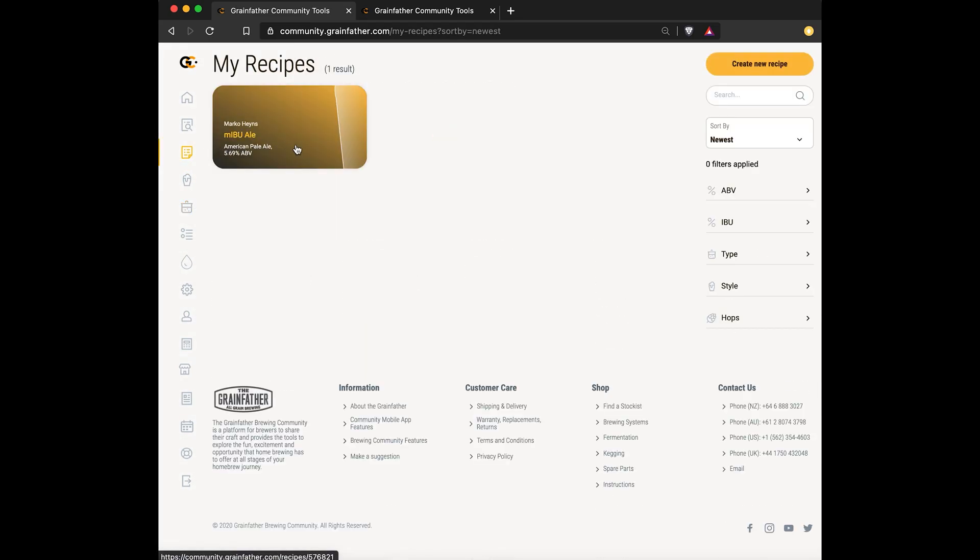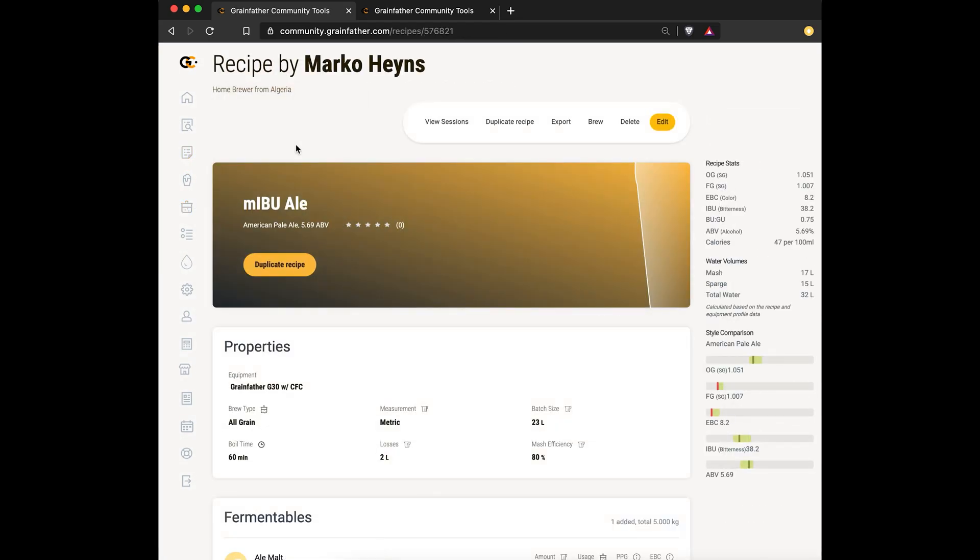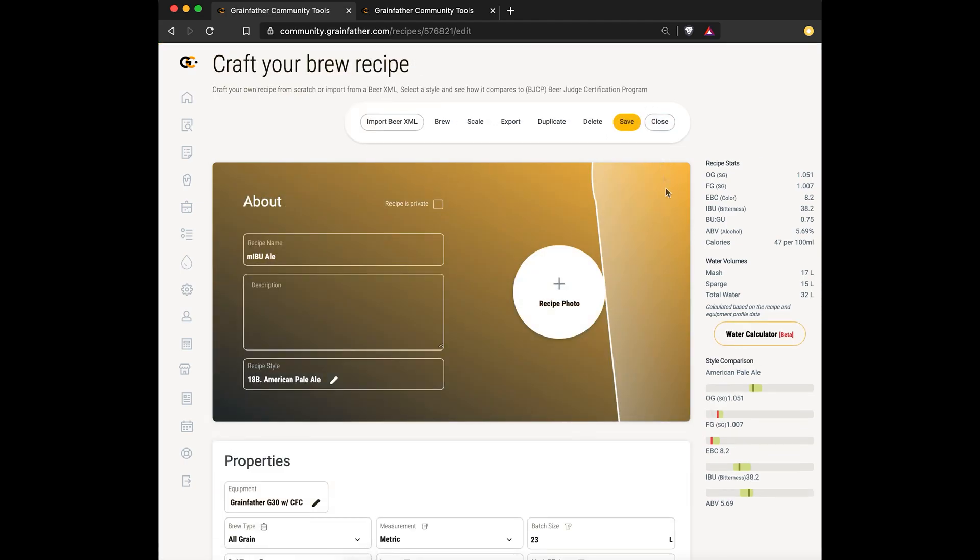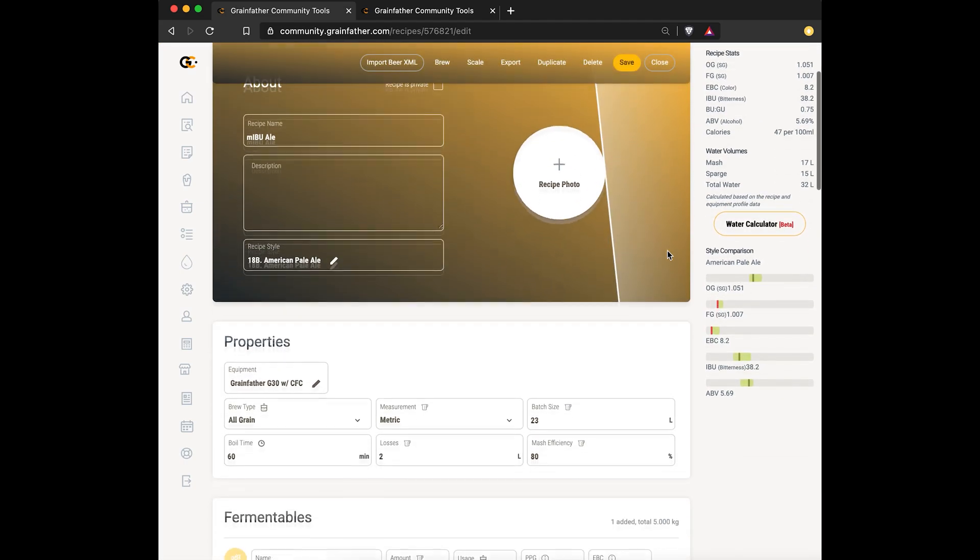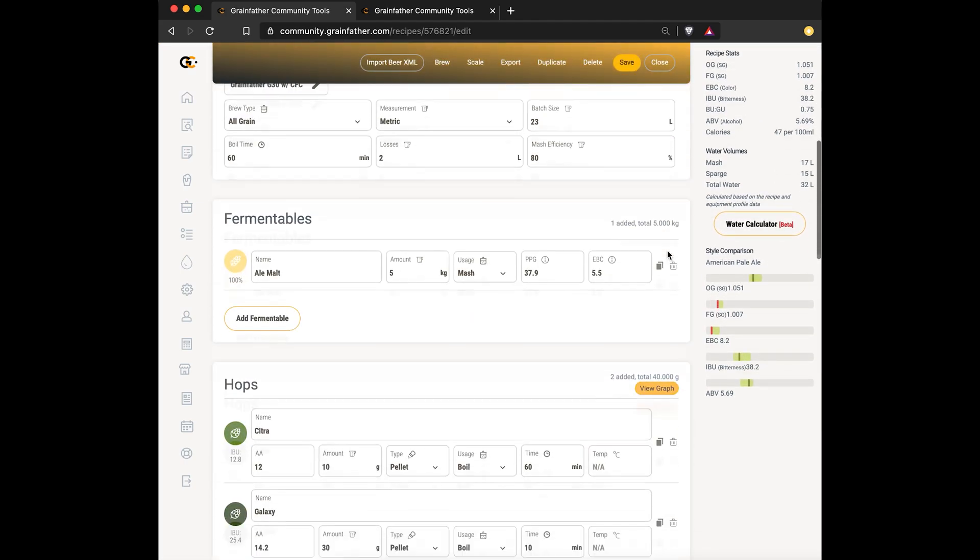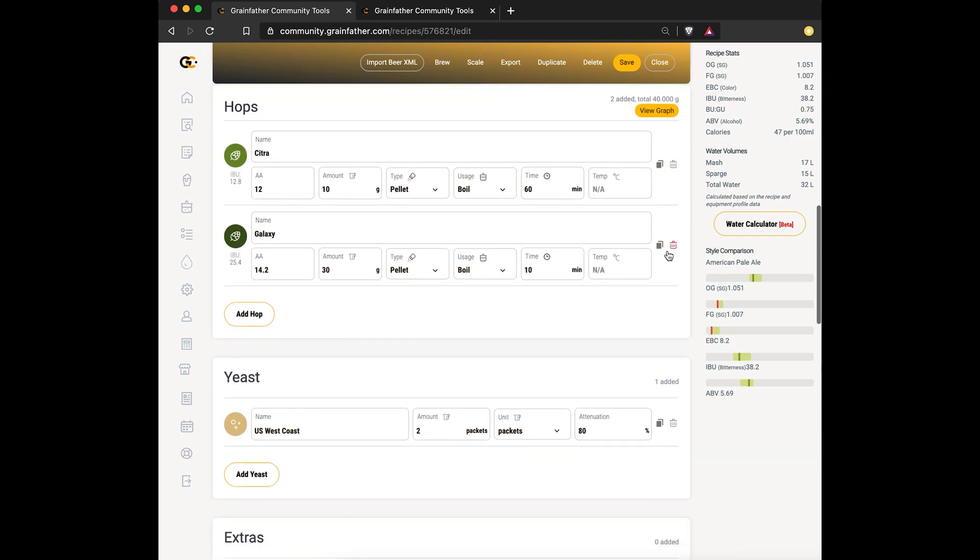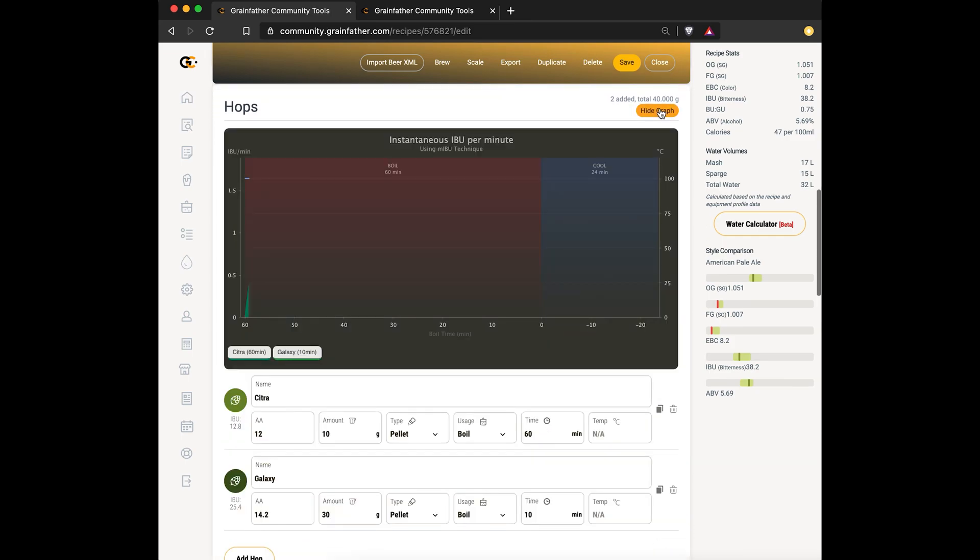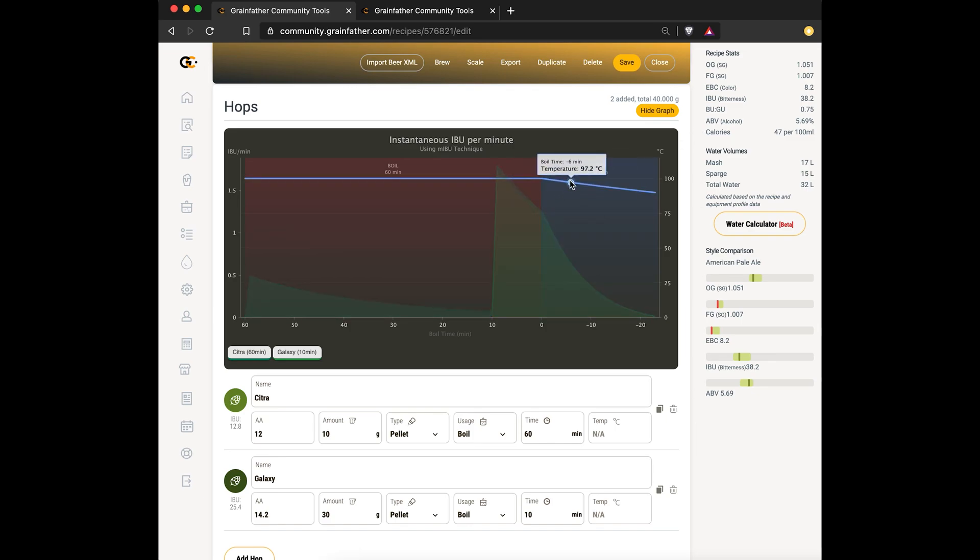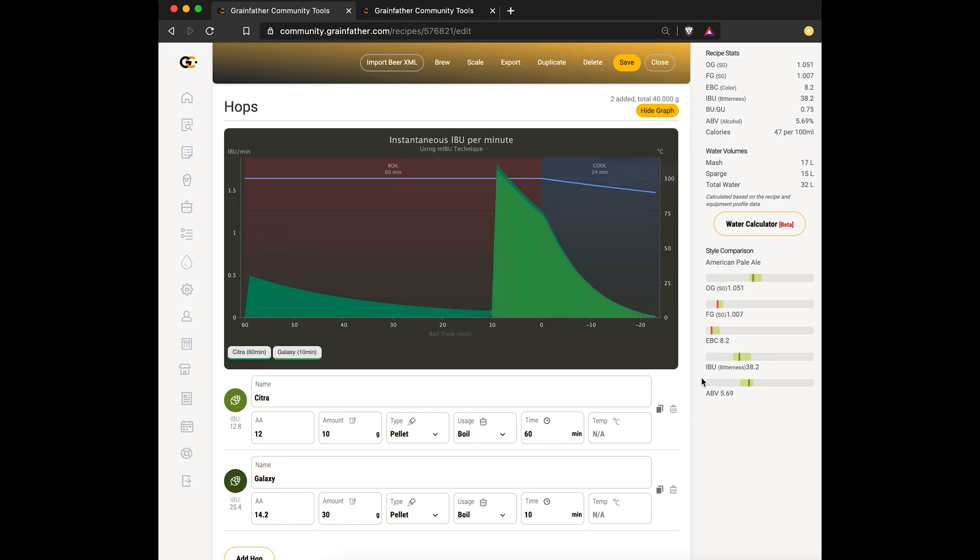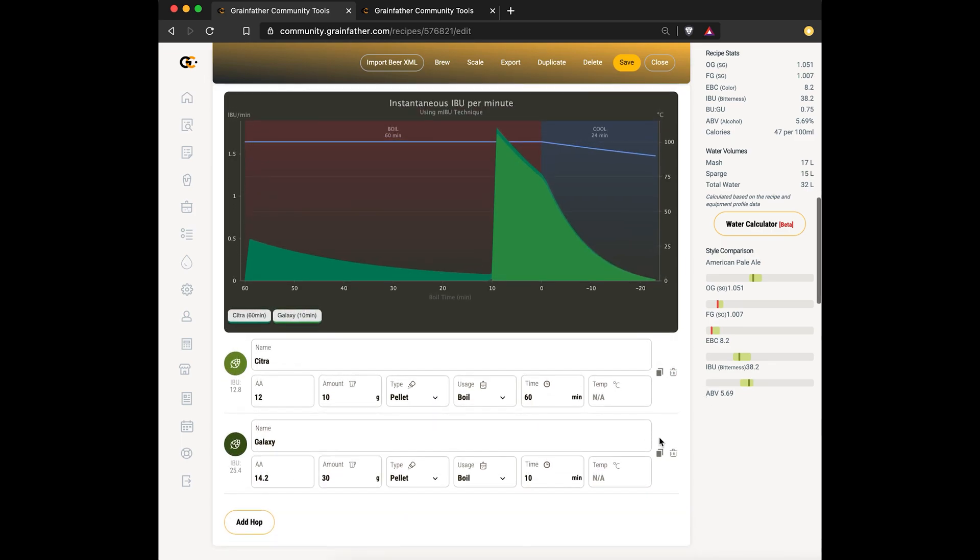Now I've prepared a quick example recipe. It's an ale. It's got two hop additions - one at 60 minutes and one at 10 minutes. You can see on the MIBU graph how those hops contribute bitterness over time. You can also see during that cooling stage it's contributing less as the wort temperature gets lower.